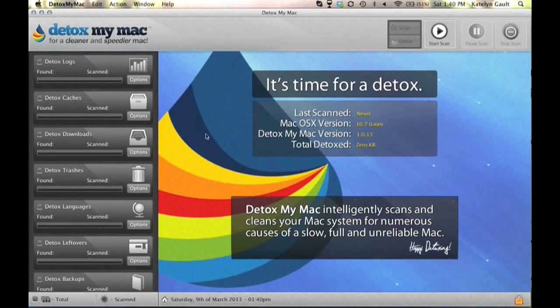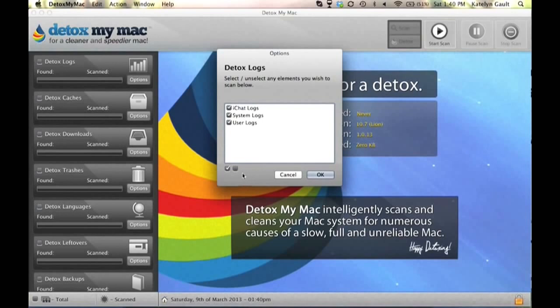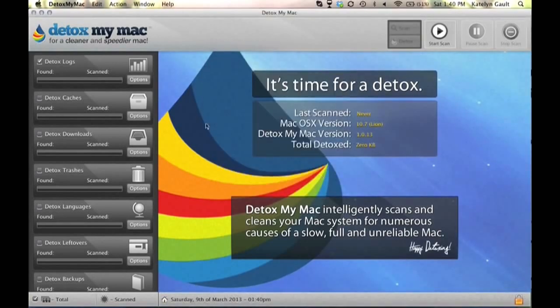So first we are going to start on the left hand side by selecting all of these different boxes, and you can see what the application will be scanning by clicking options.